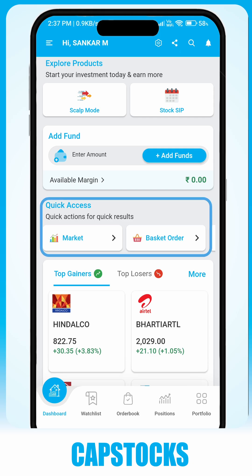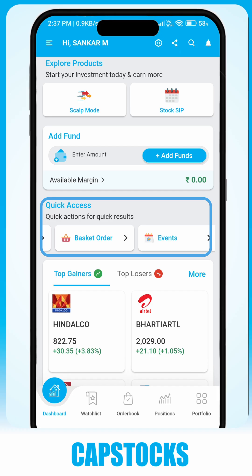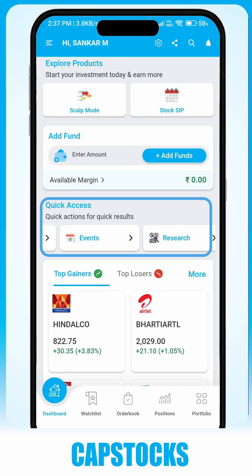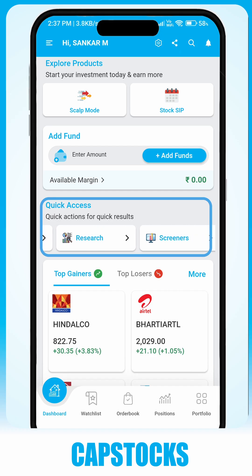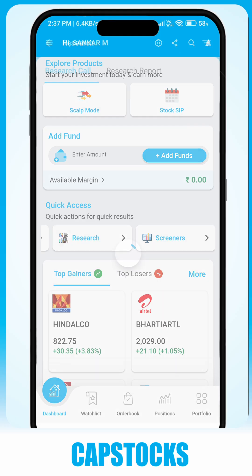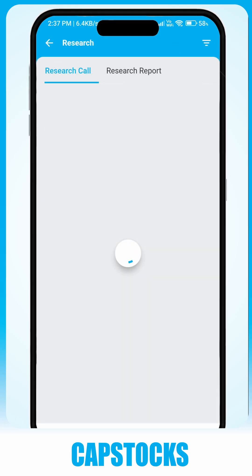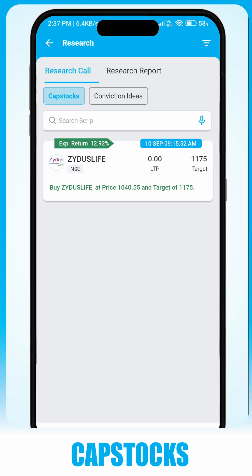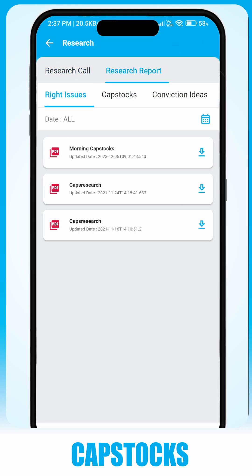You also have access to basket orders, events and research calls and reports from Capstalk's team, and the Screeners tab.